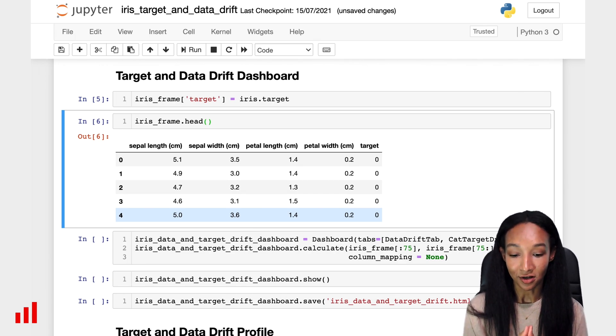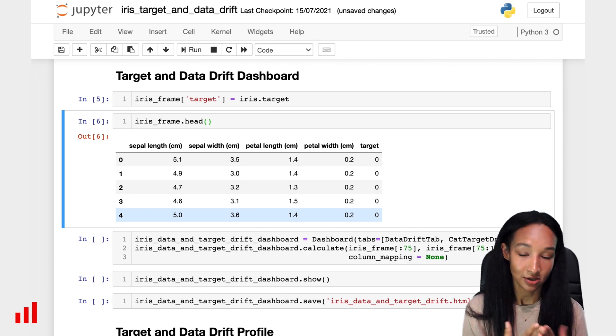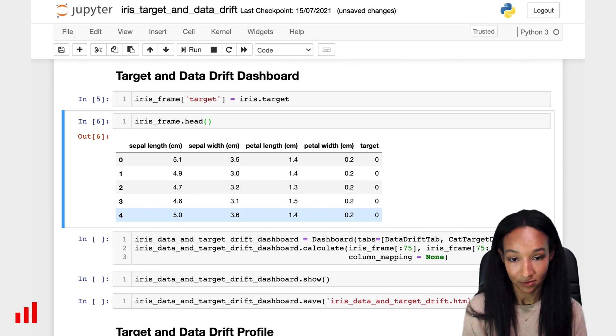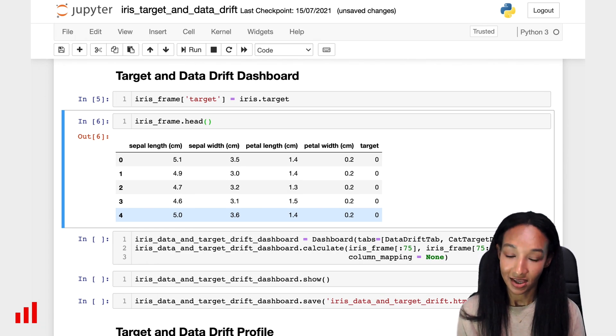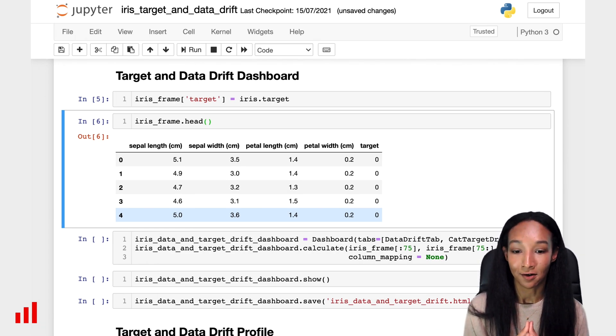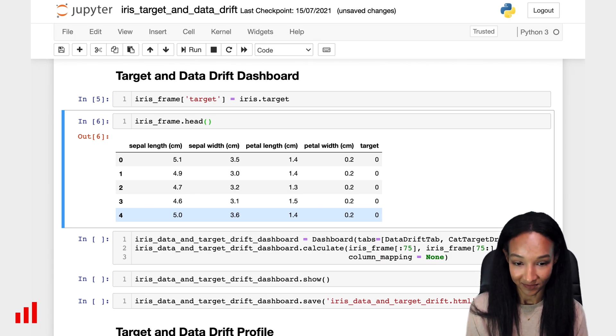We know that our target is actually categorical, but it's encoded with digits, which is perfectly okay. So let's keep it like this. Now we have our dataframe, so we are ready to create a dashboard.